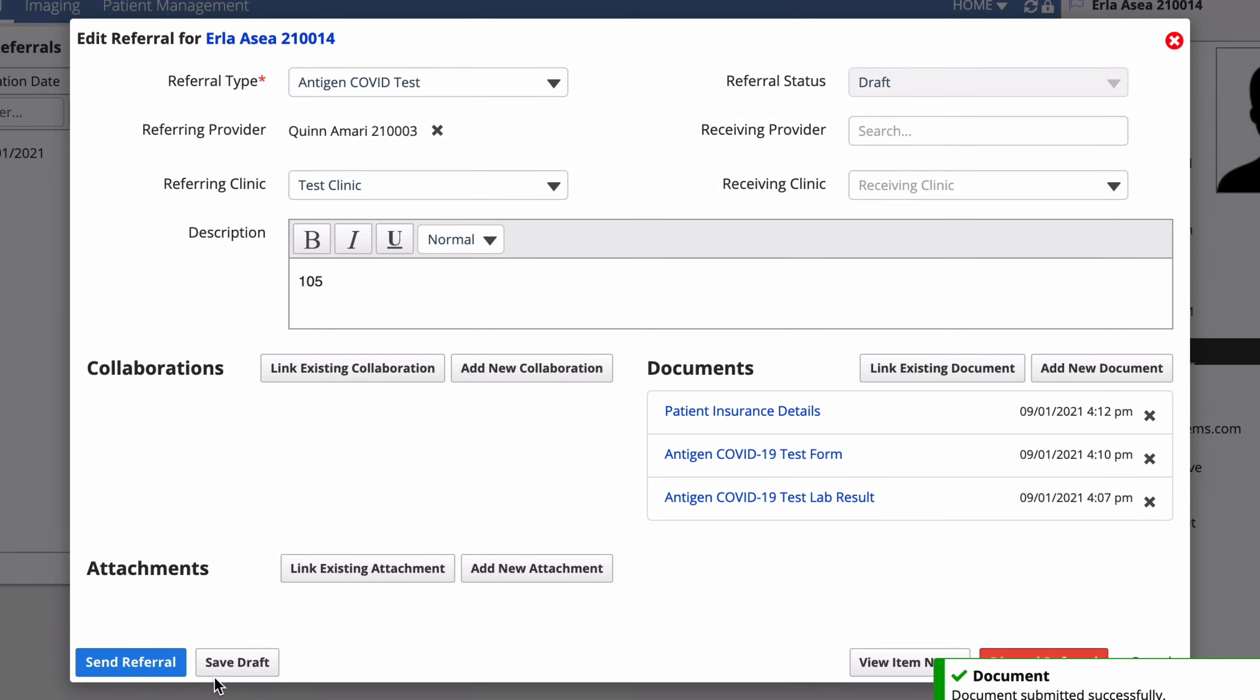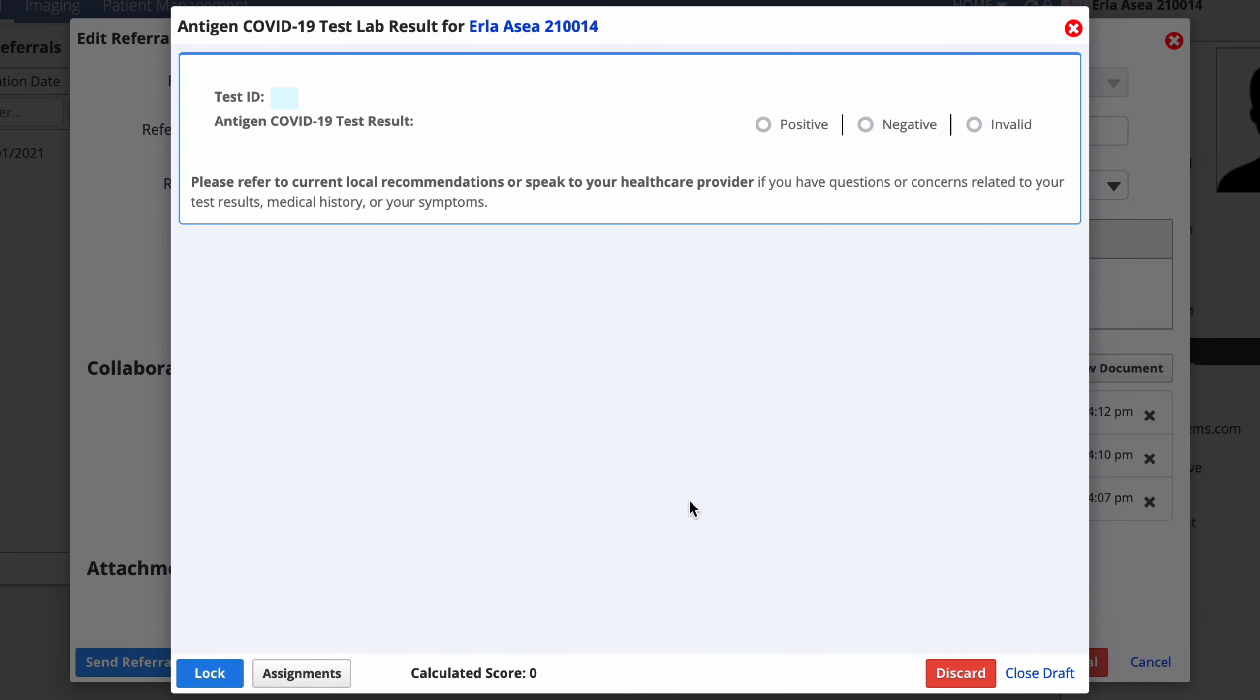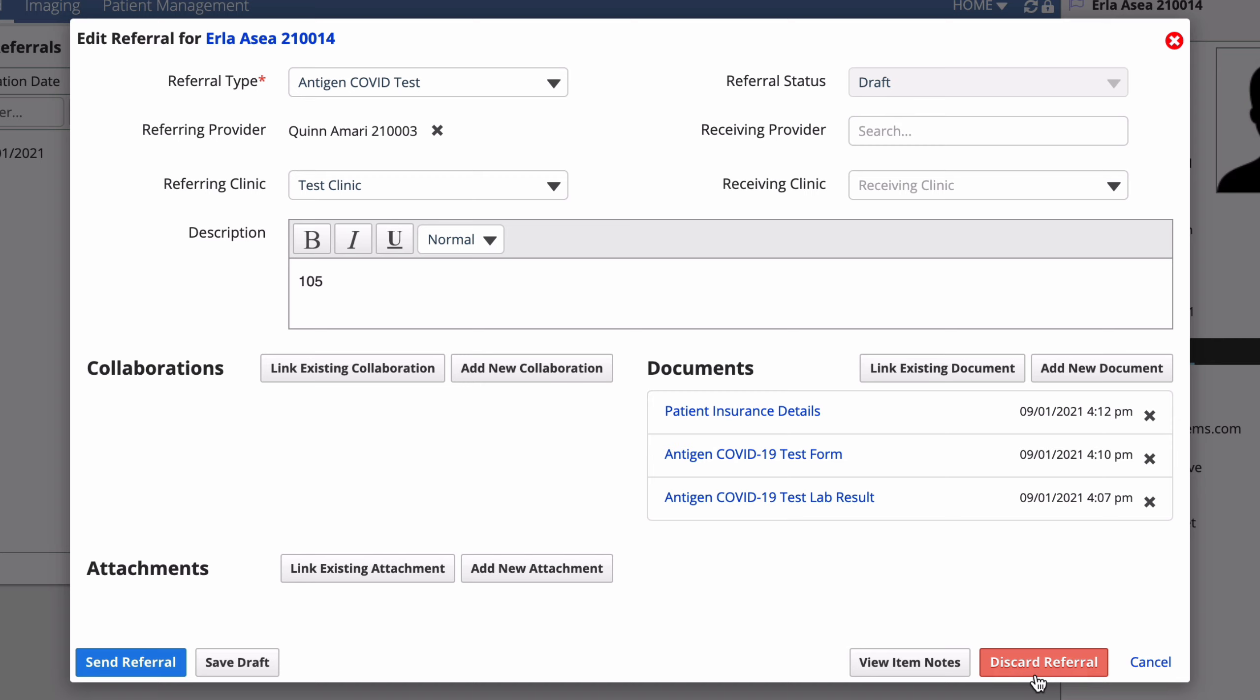Next, check that the referral includes a draft lab result form. This form is for the lab to complete when they receive the test referral. After you open it to confirm it's editable, select close draft to close it without making changes.